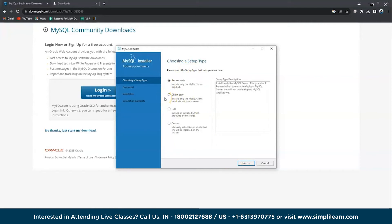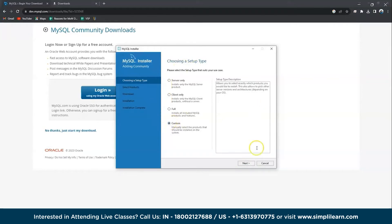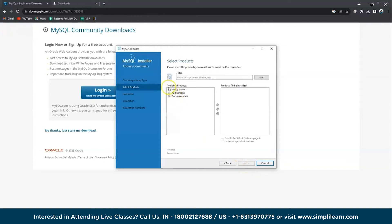Now here we have various options: Server Only, Client, Full, Custom. If you don't have any idea, then go to Full. But in case if you have an idea about what you're going to install, I would recommend go to Custom and select the server, workbench, and a few other things, and that should be good.